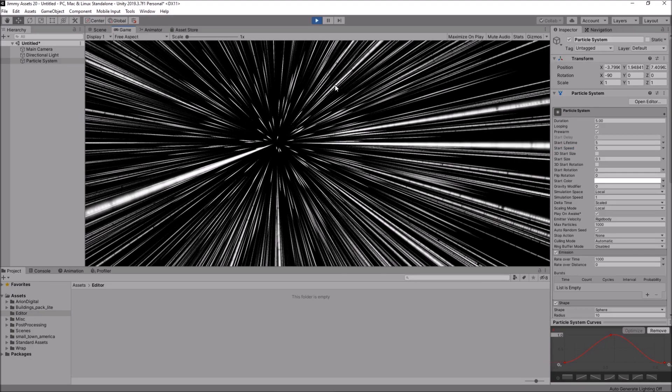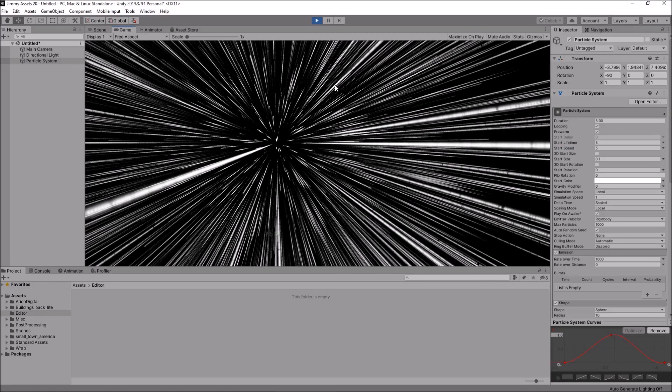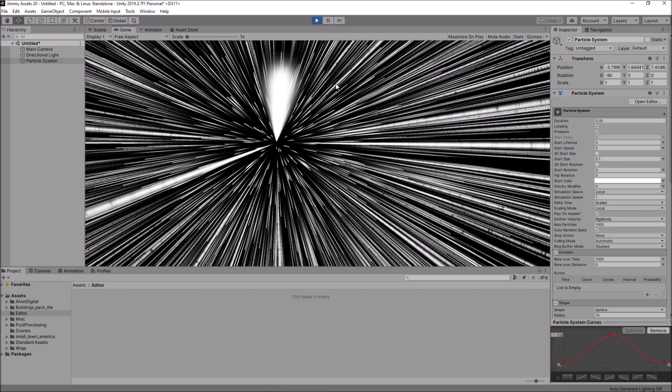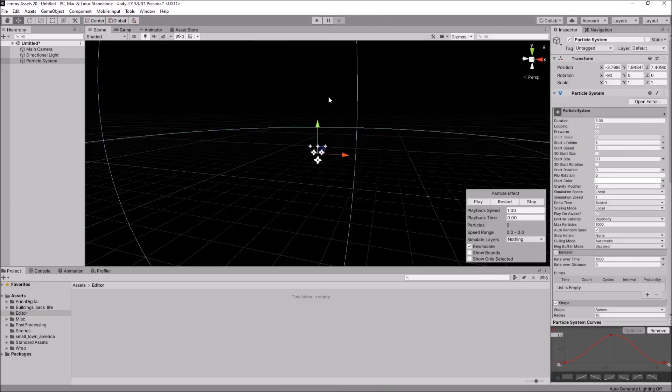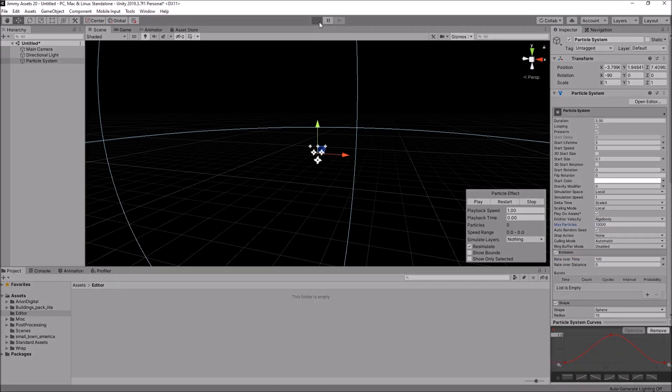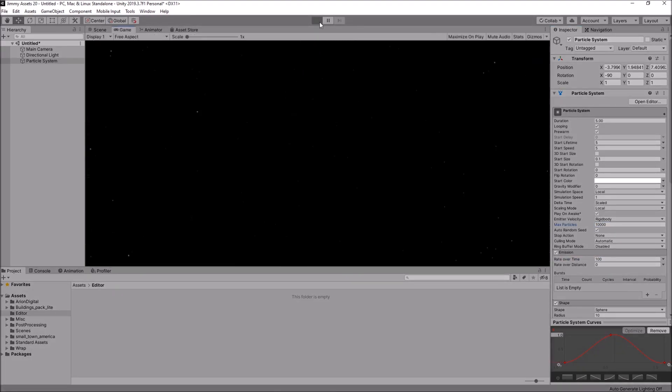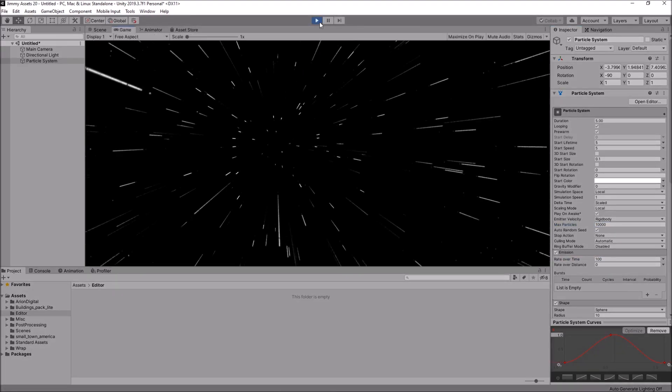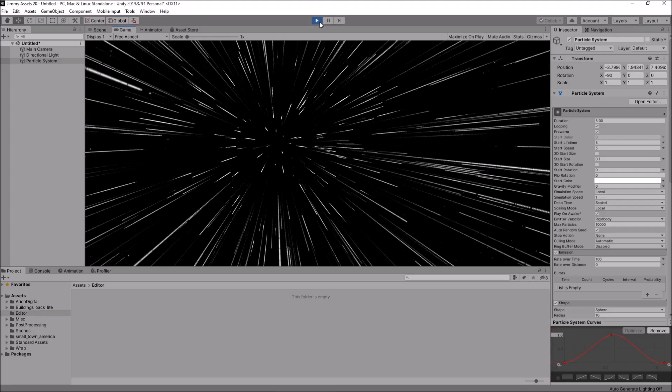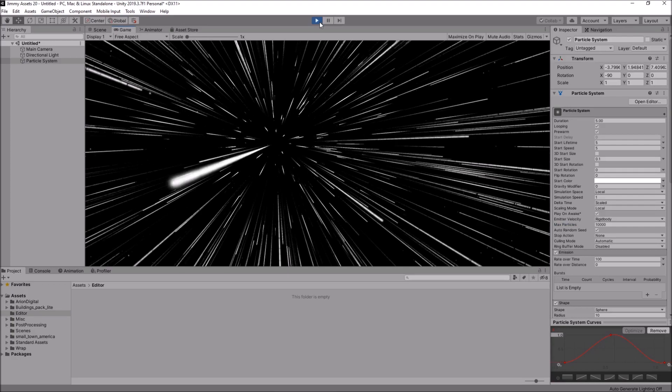So, it really looks like you're kind of traveling through space at that point. And I think it does also come down to things like the max particles and stuff like that. So, if we have, let's say, rate over time as 100. And the max particles here, let's set that as 10,000 just to kind of be safe there.